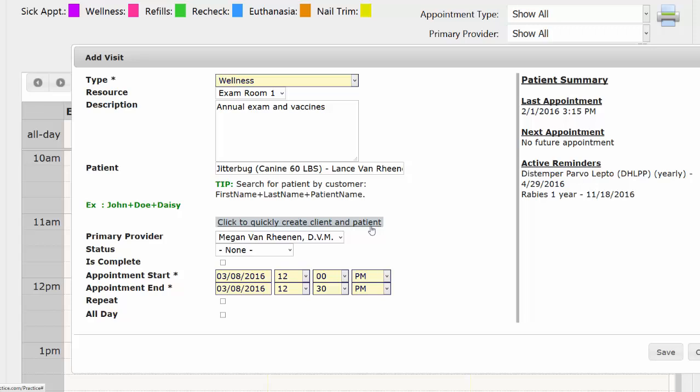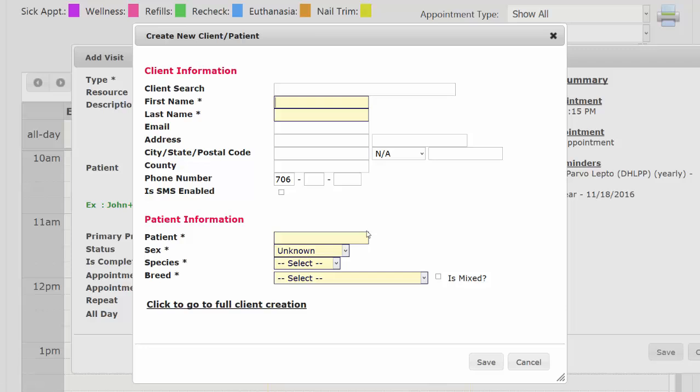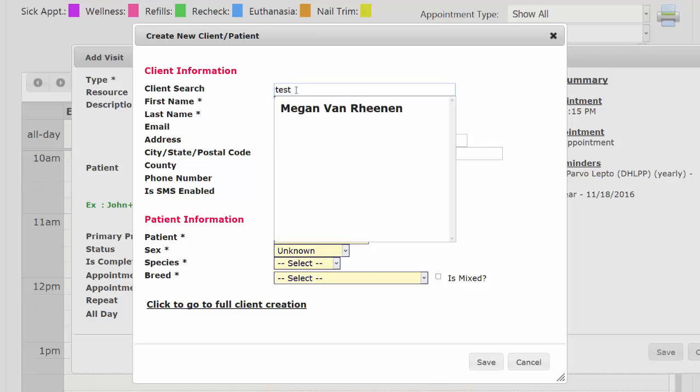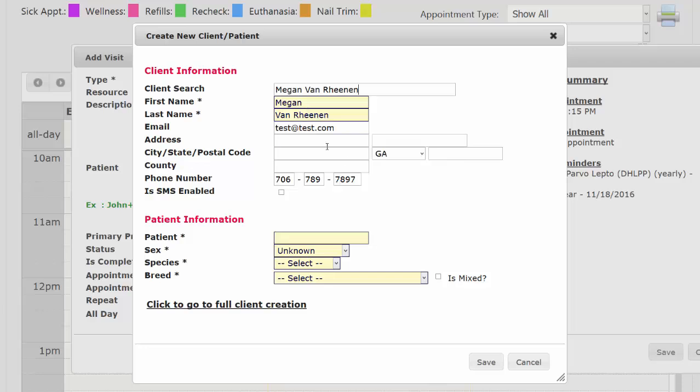If they were a new client or patient, we can come over here and say click to quickly create client and patient. Fill out all the required information if it's a new client or patient. But if it's an existing client, you just got a new animal, you can come up here to client search, find their name, and then fill out the information on the new animal.